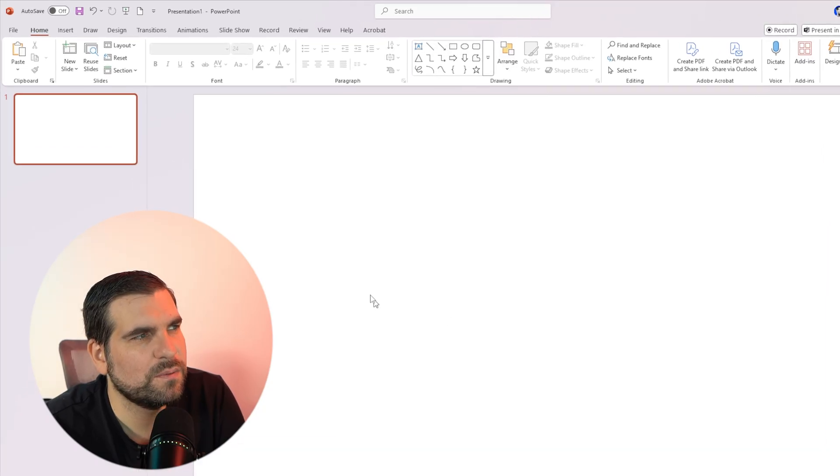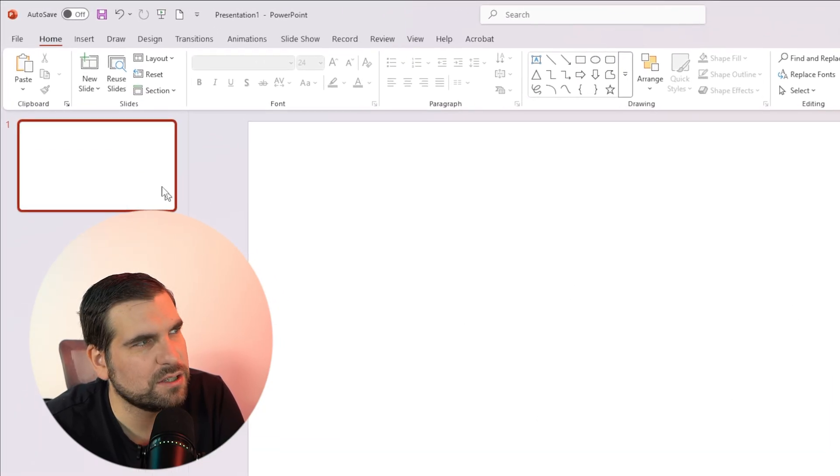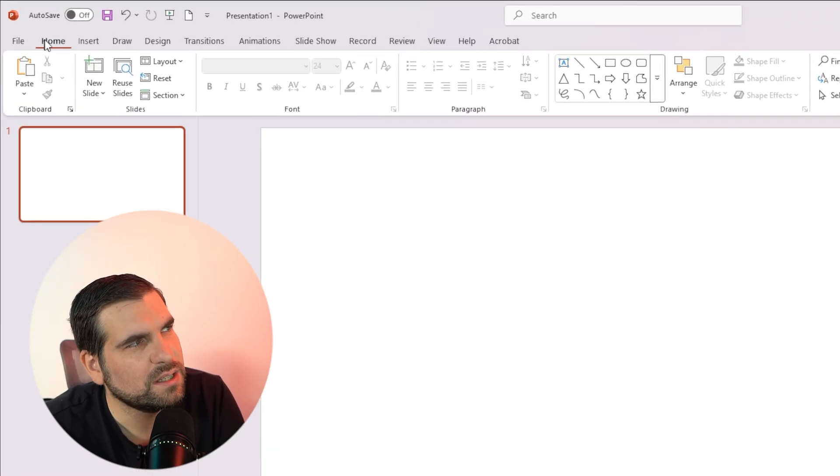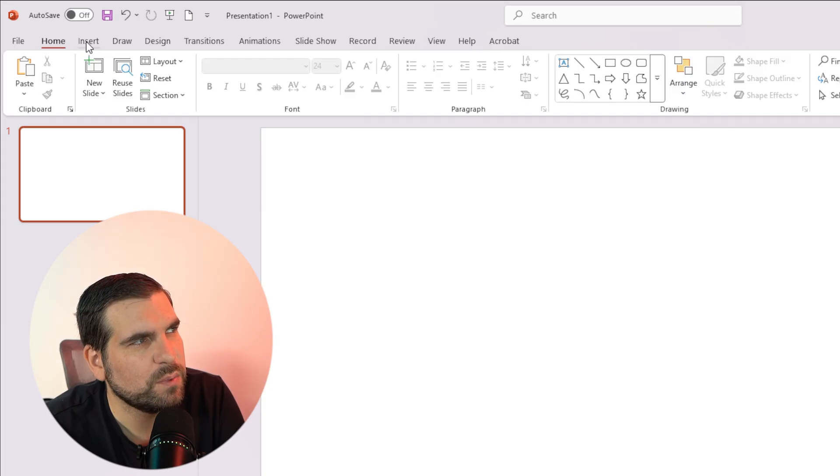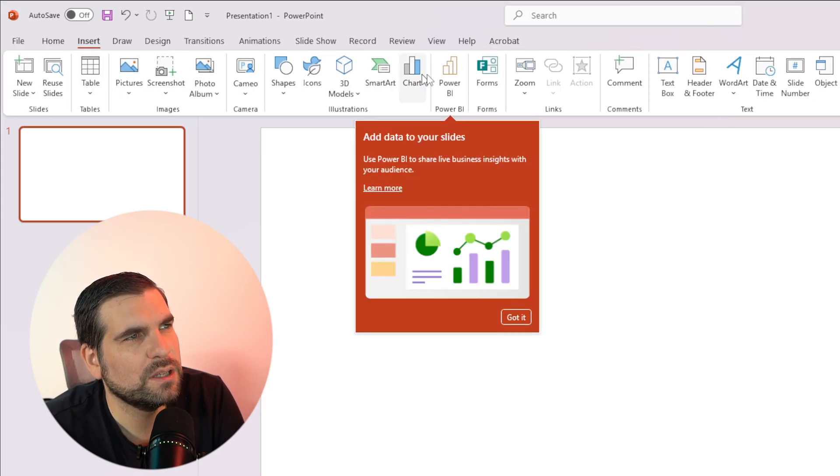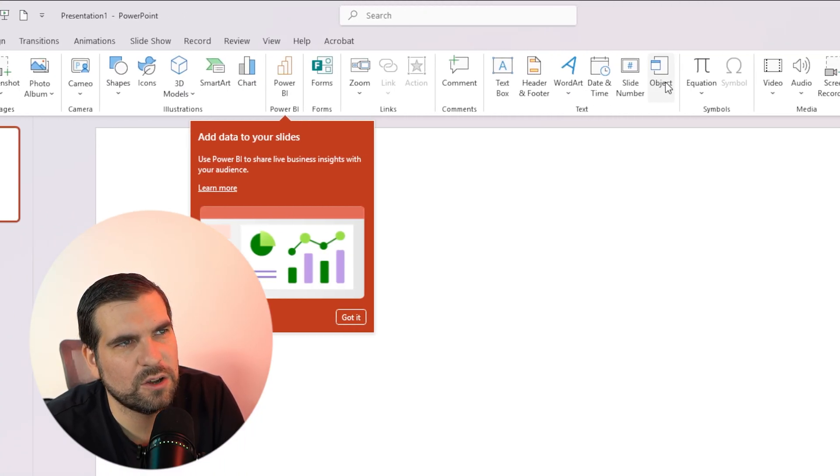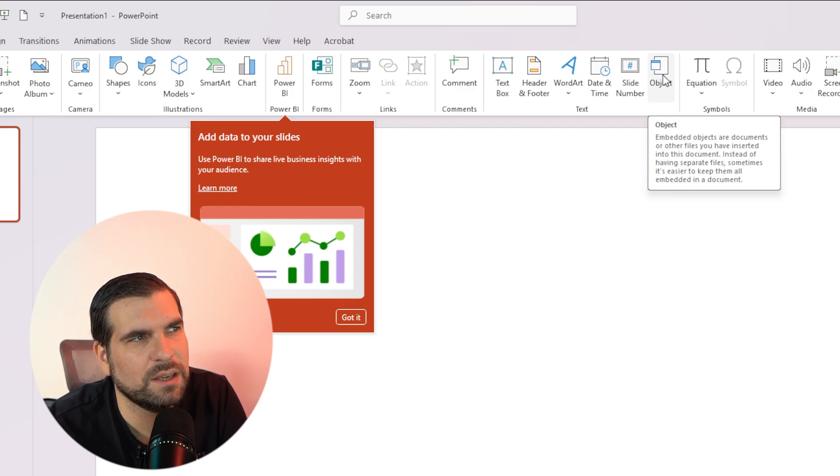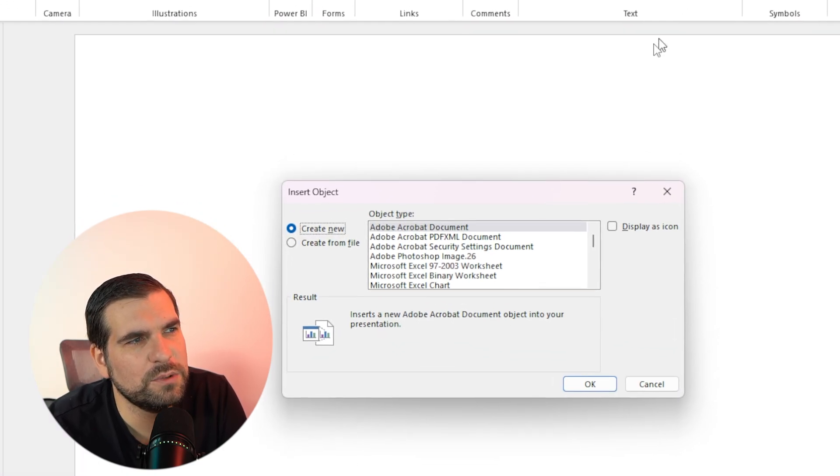So to do this, with our presentation within this area just here, we're going to go and navigate over to the ribbon. We're going to go over to the Insert tab at the top here, and then we're going to go all the way over to where it says Object. Now we're going to go ahead and click on Object.